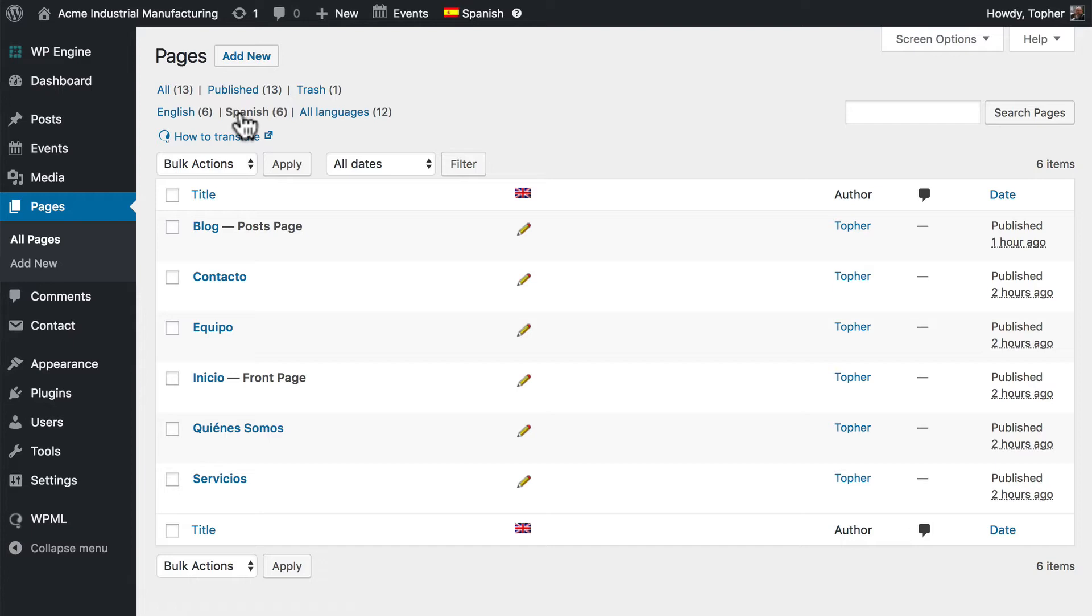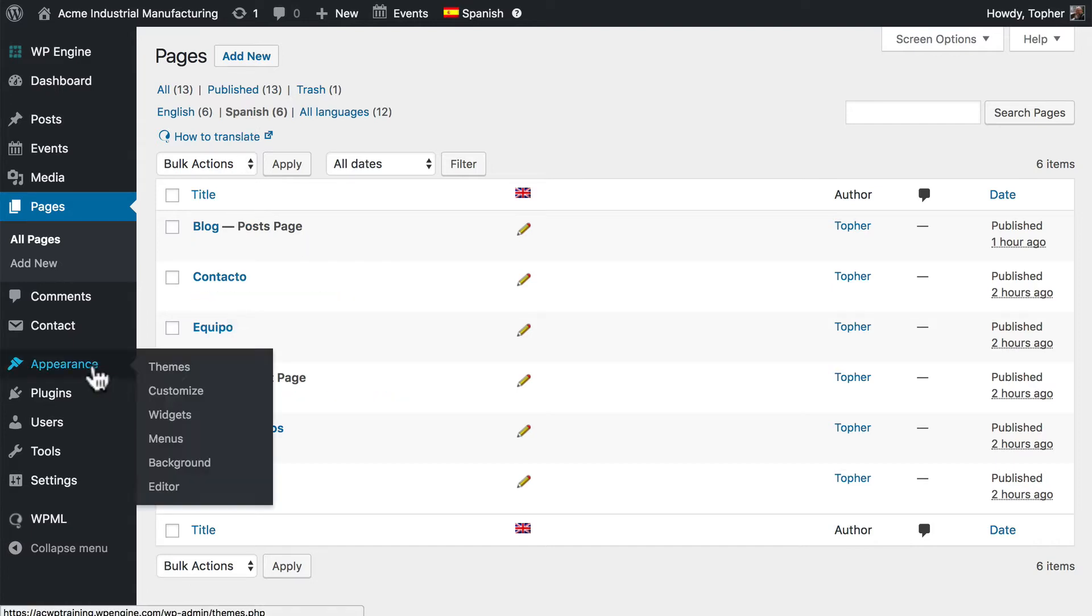Now there are two different ways to translate the navigation: a manual way and an automated way. We'll take a look at both. First we'll do manual.